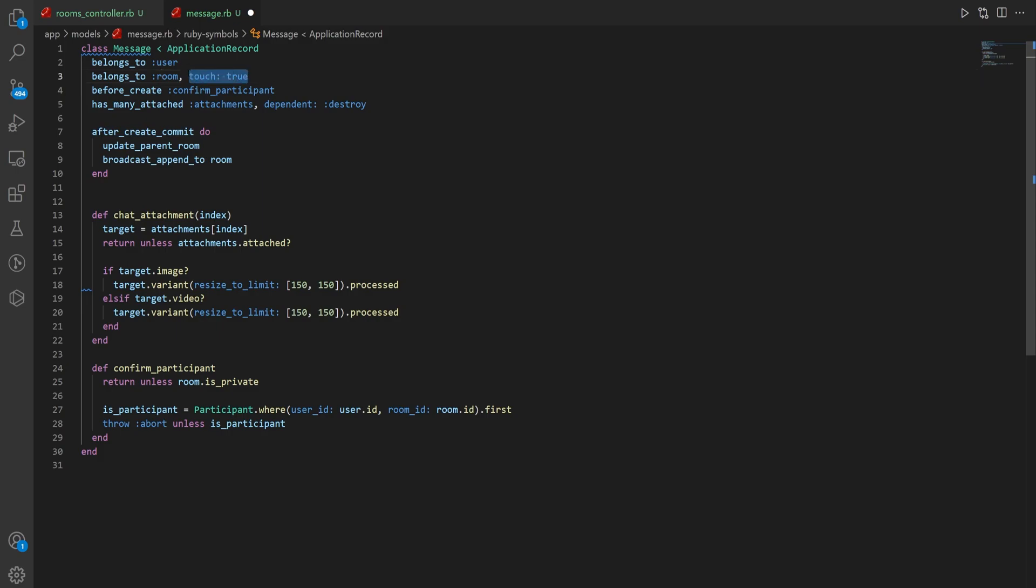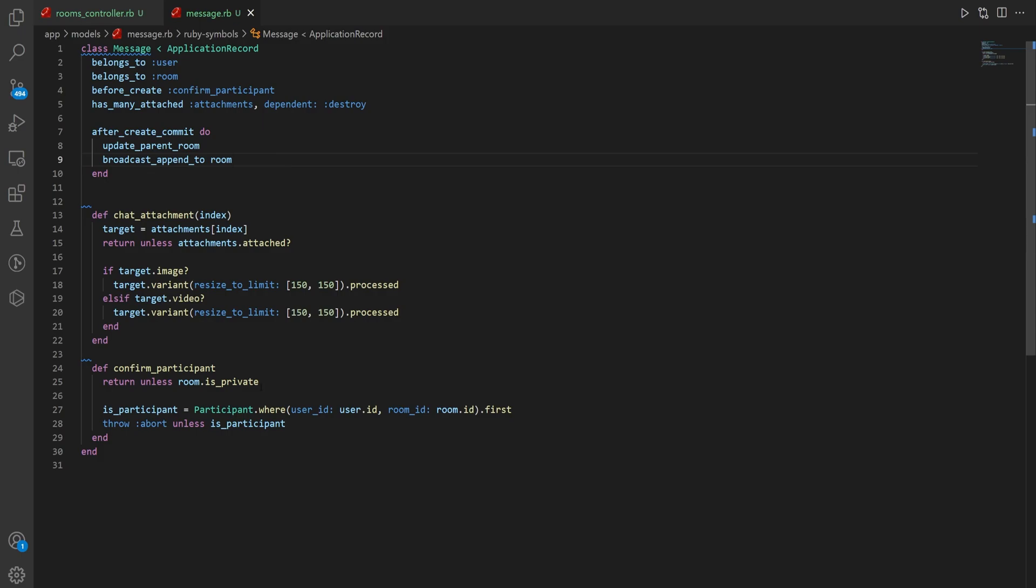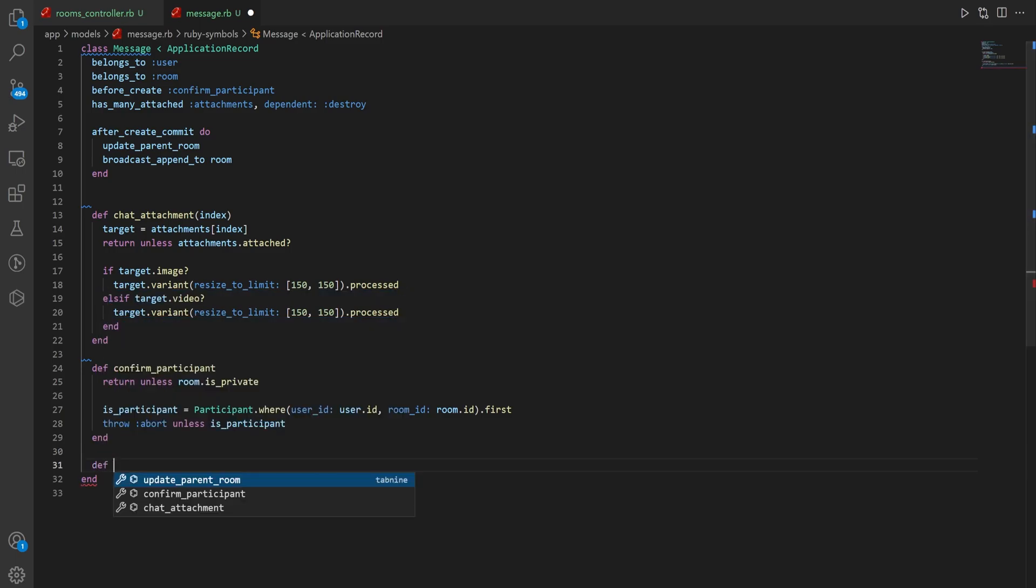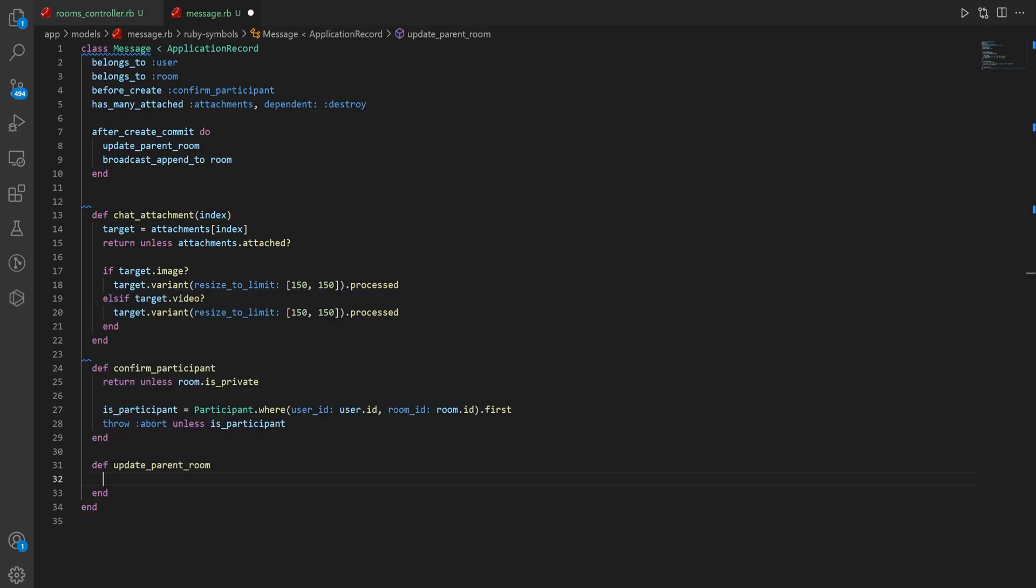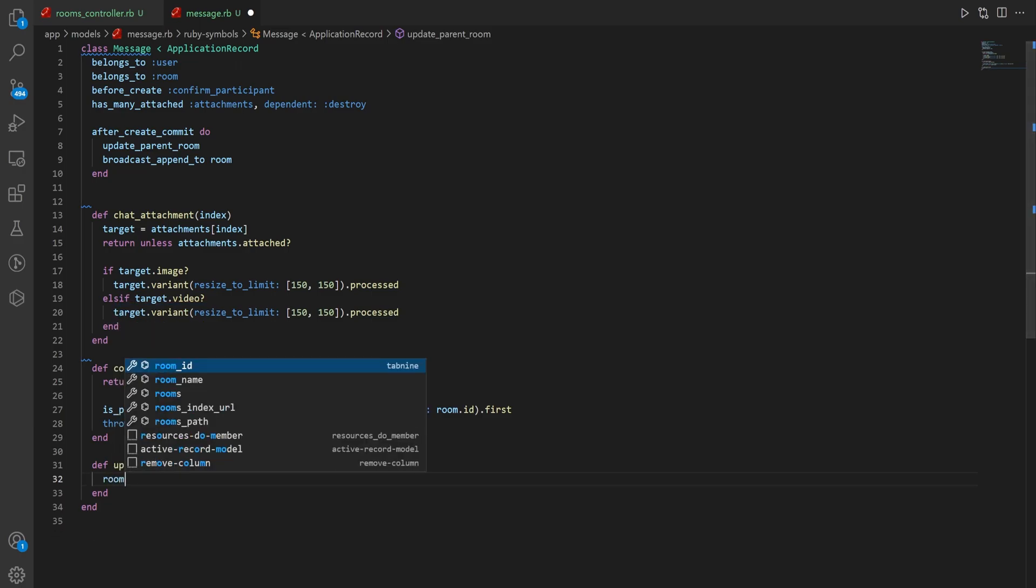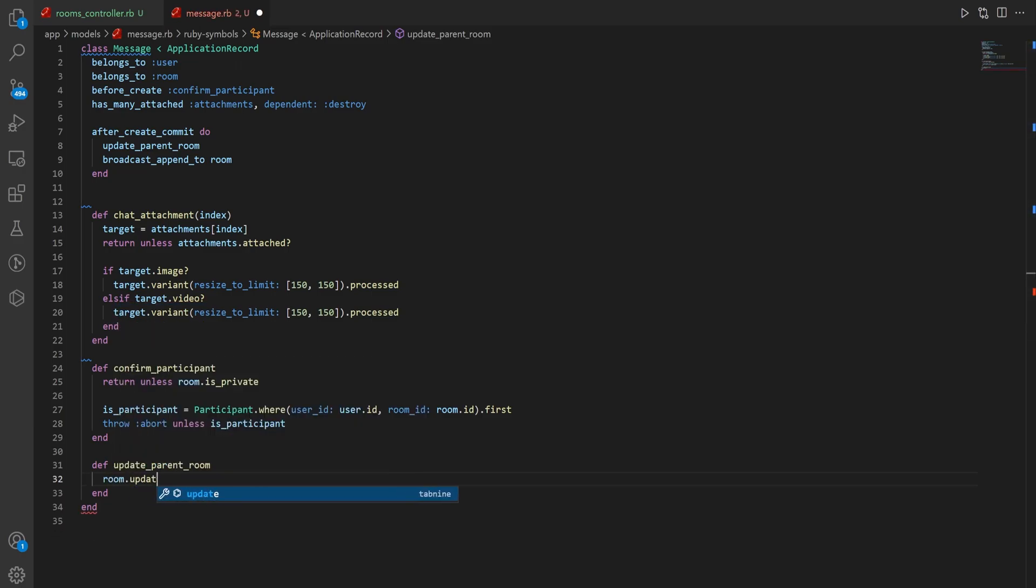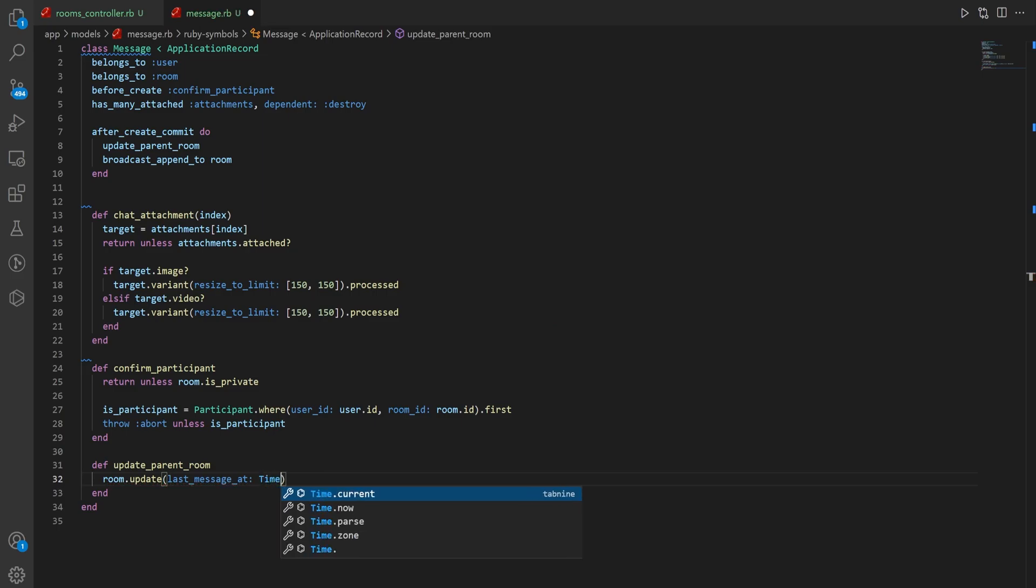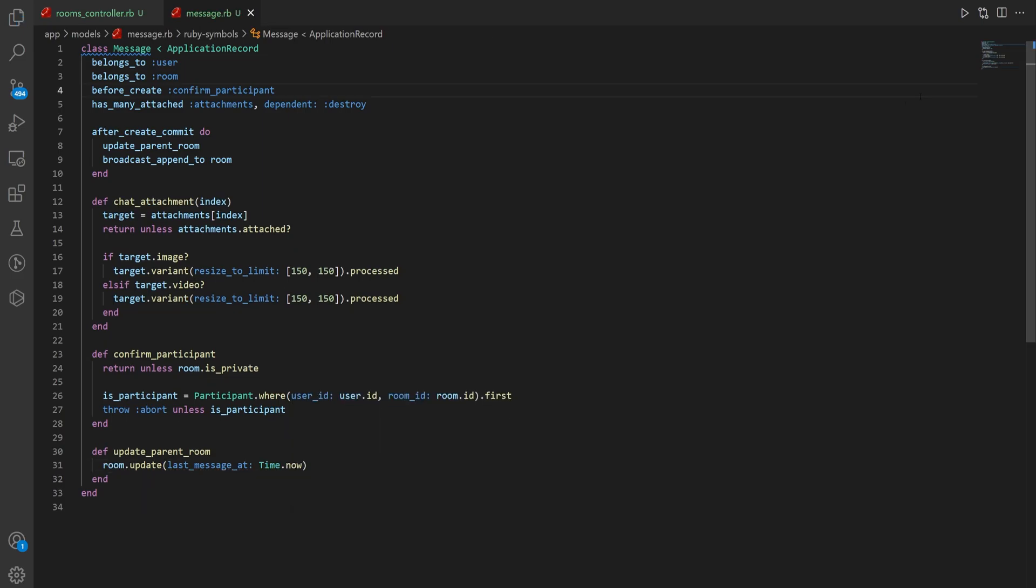And by touching it, it'll just change its updated_at to the current time. But because of how we're doing this, I don't really like doing that. Just in case like an admin updates the room's name or something, then this would get a little bit messed up. So instead, we'll leave it like this and we'll come down here and we'll create a method called def update_parent_room. And for this, all we want to do is room.update last_message_at and we'll say Time.now.